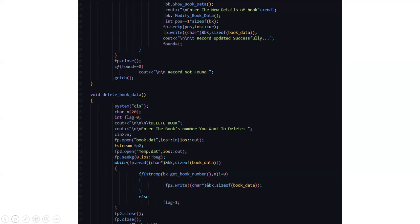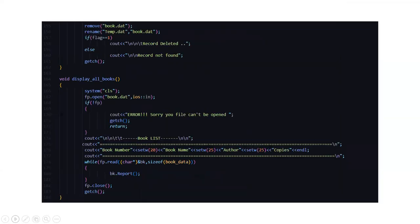Then in the void delete book data, here it gives us the options to delete the book. It asks the reader to enter the book's number which you want to delete. If you want to delete something, you need to have a backup for that. For that reason, we have the temp.dat file where any backup or anything which we are deleting, the backup gets stored here.